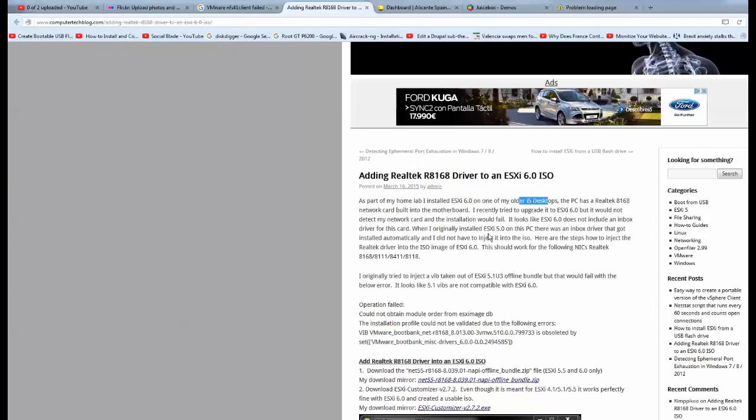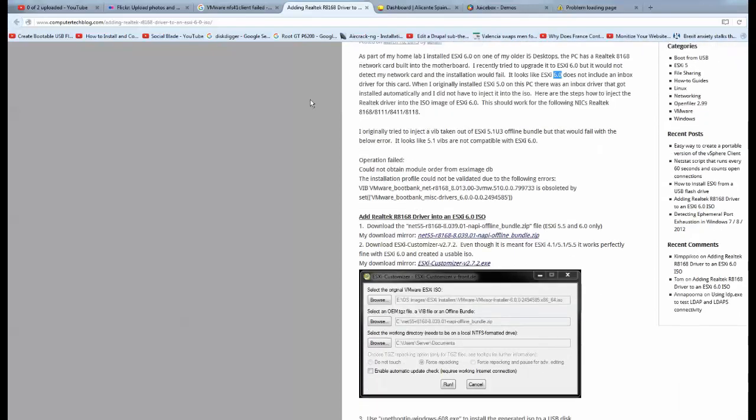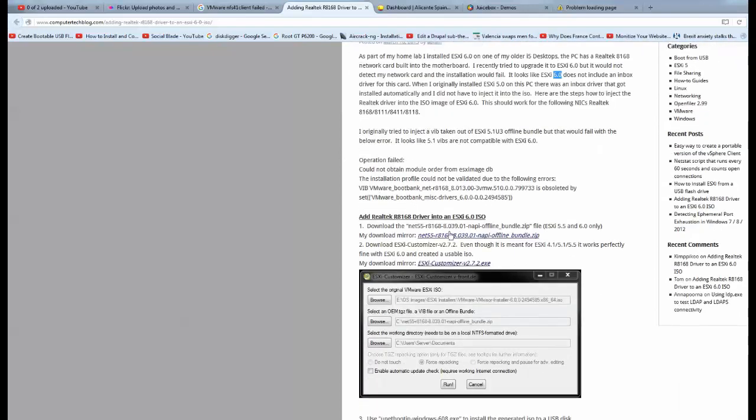It didn't actually work because ESXi version 5 was working, but when you use version 6 it stopped working. It was a very simple solution and all you have to do is get hold of the software which he's got here. Just follow this.